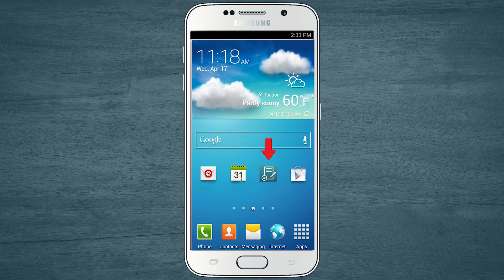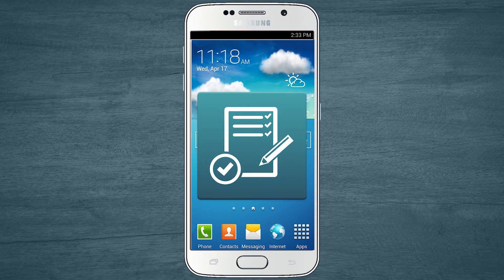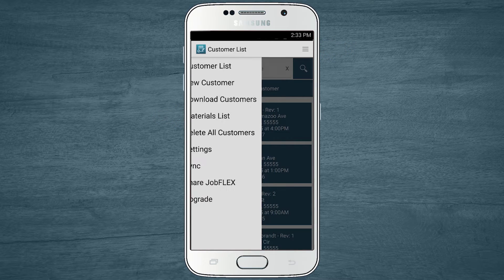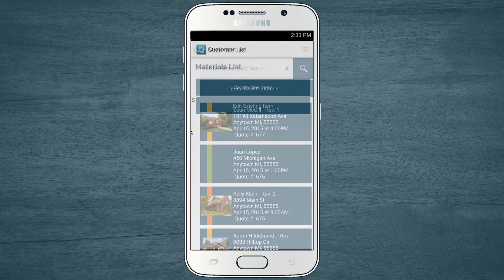Let's walk through how to add and edit materials list items in JobFlex on your Android phone or tablet. From any screen within the app, you can access the materials list editor from the menu.